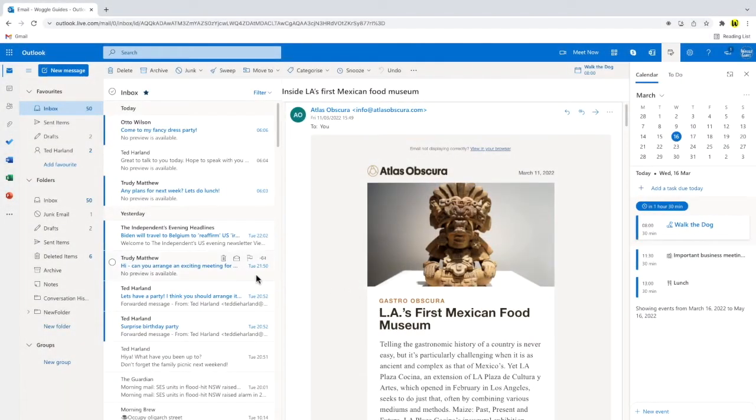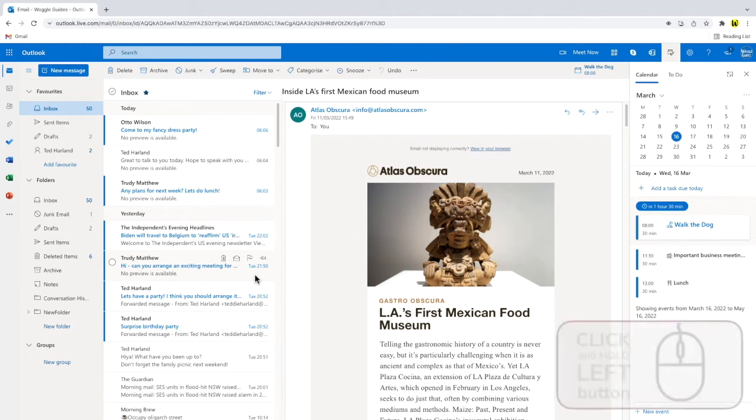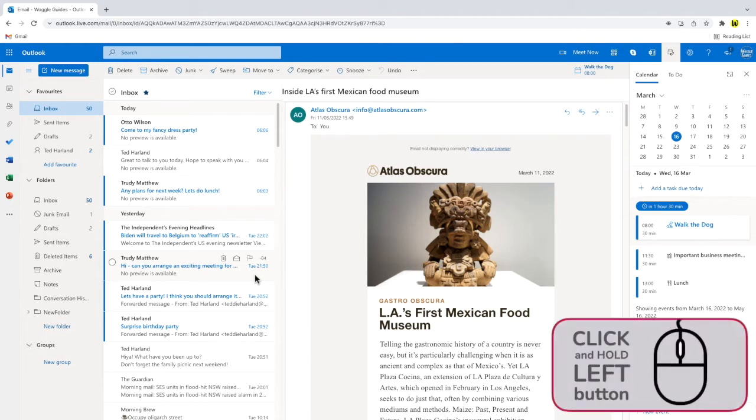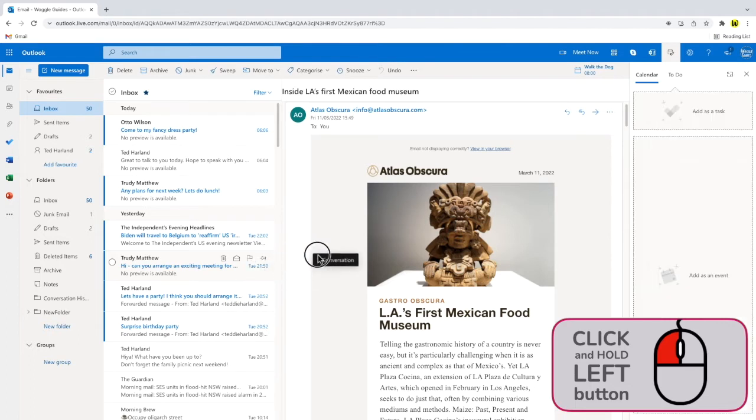Now let's say I want to add this email to my calendar. Now that I've opened the My Day panel, all I need to do is click and hold my left mouse button on the email I want to add as a calendar event. Whilst holding my left mouse button, I'll then drag that email toward my calendar in the My Day panel.